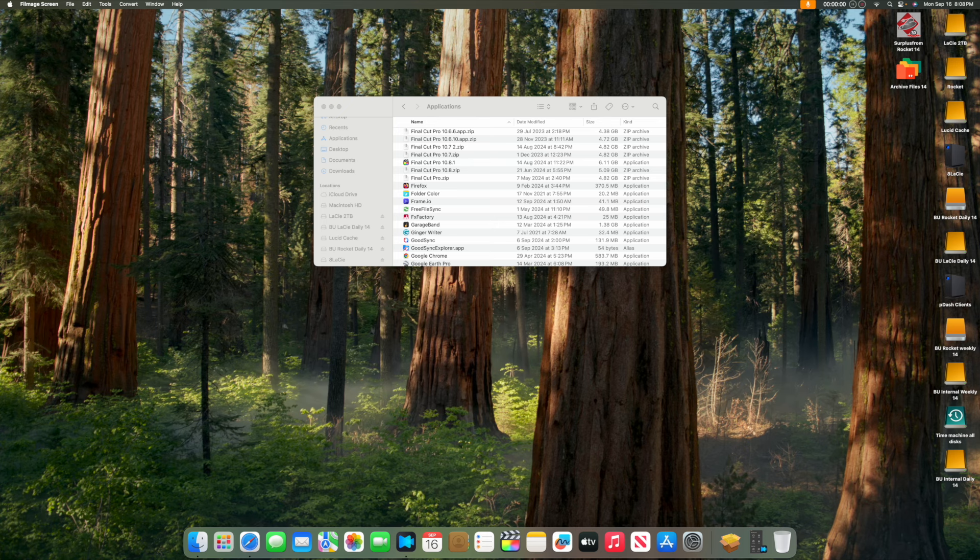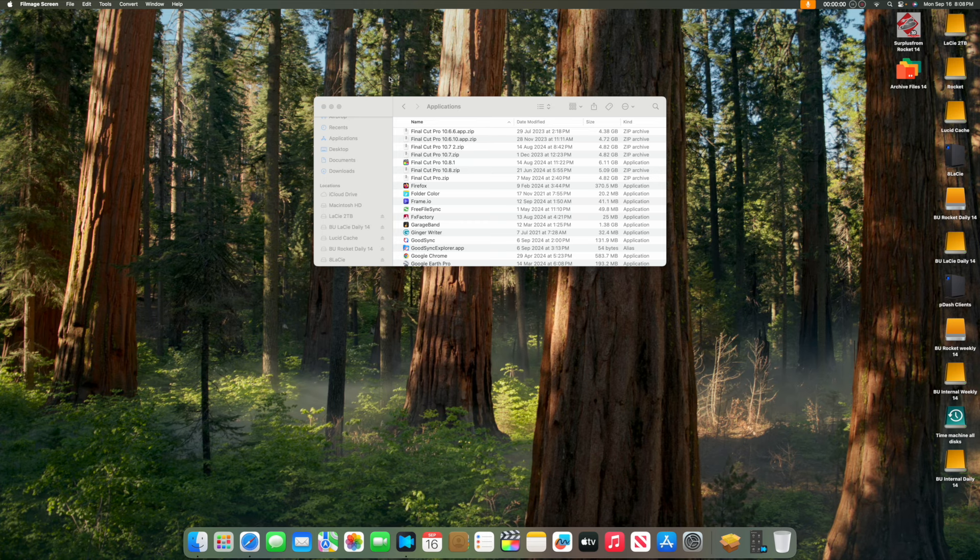And when the computer restarts, it'll launch into the new volume and ask you to set up as if it were a new computer. So things like the choice of language, Apple ID, Wi-Fi password. Set the minimum amounts required, as you can come back and do the full setup later if you need to.